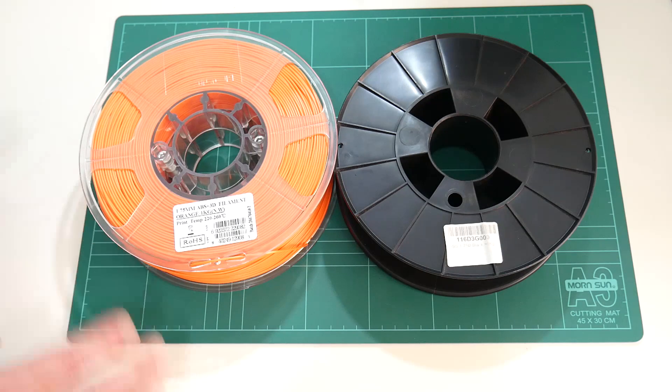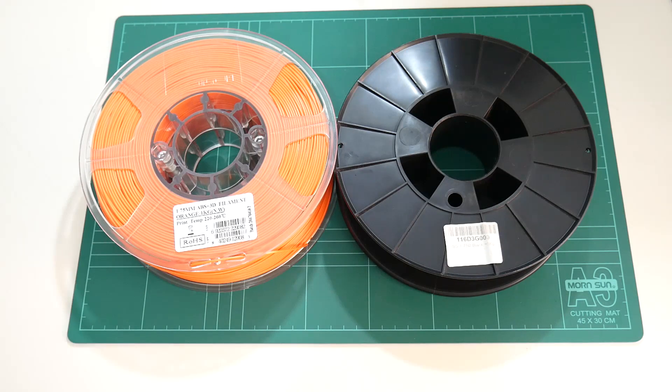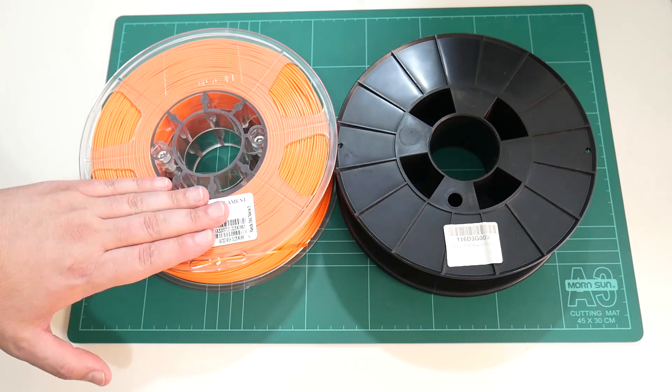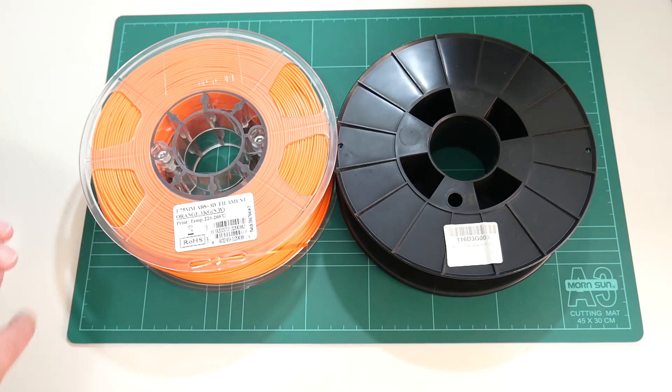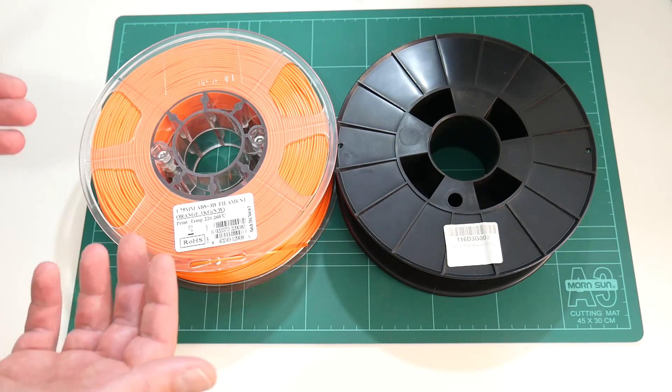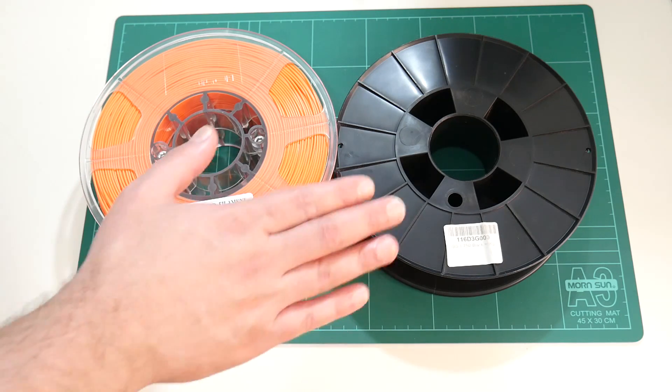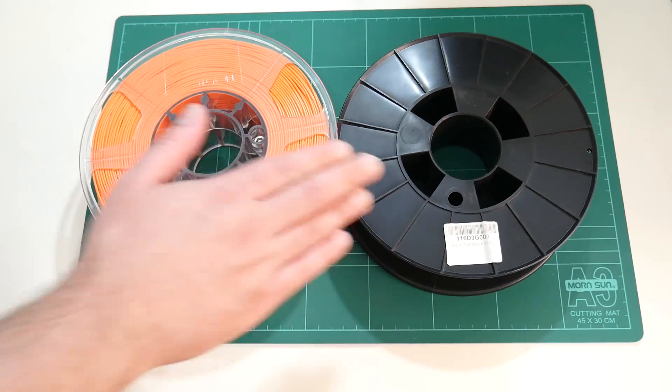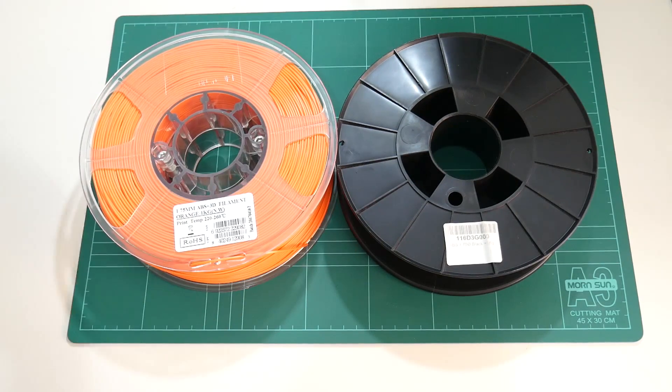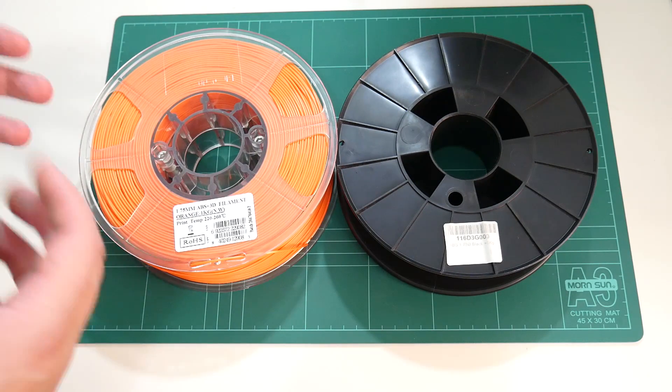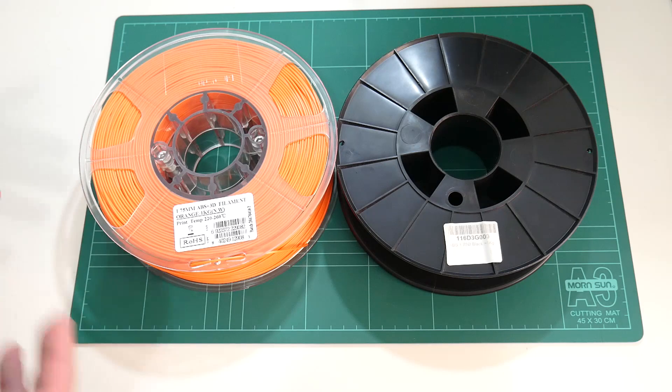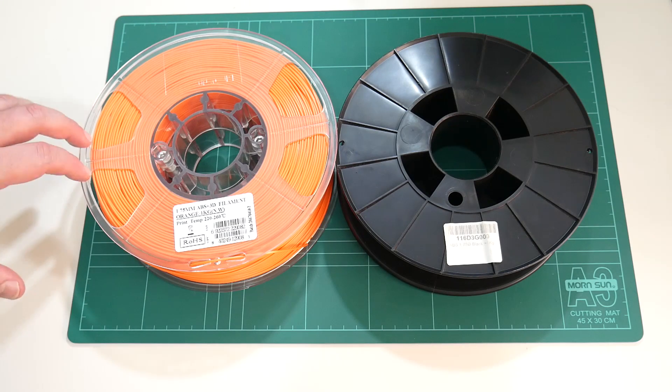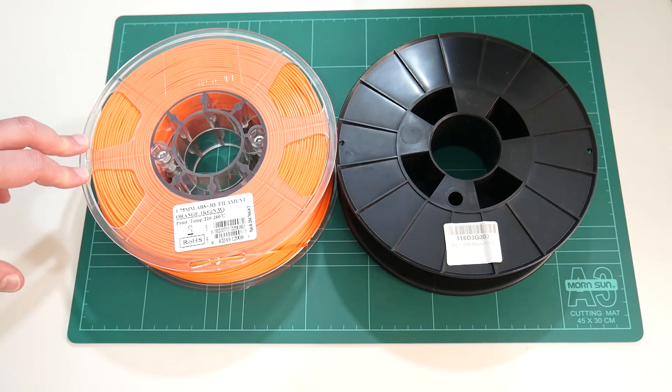And that was a total game-changer. No longer was the part having trouble sticking to the bed. No longer did I have to ramp up the bed temperatures to keep the part sticking to the bed. And I didn't have to worry about unpleasant fumes while the printer was printing. But since then, ABS has come a long way.